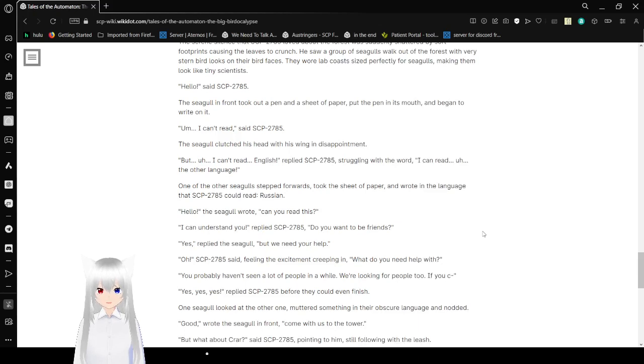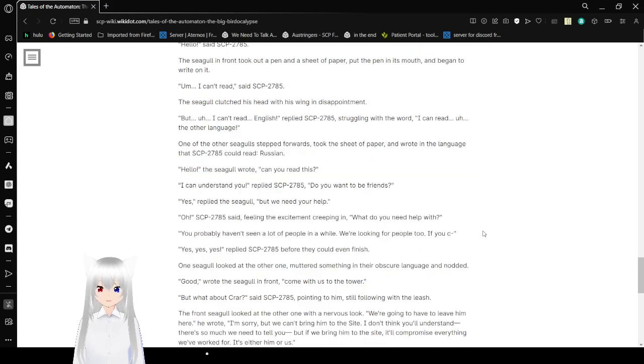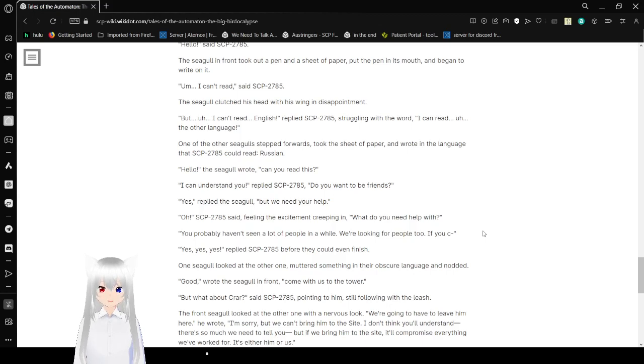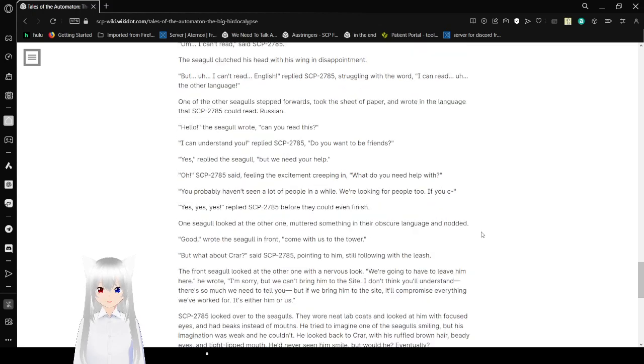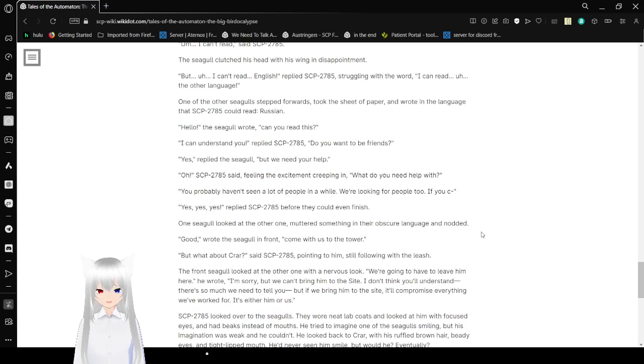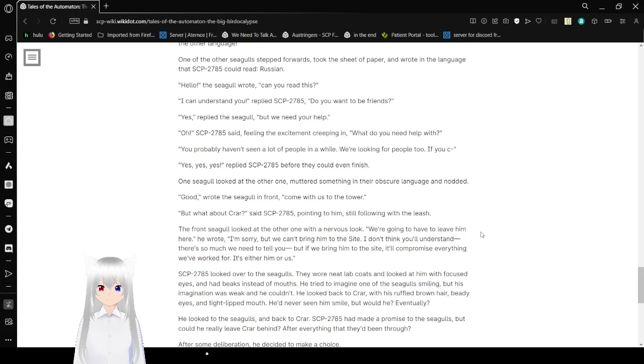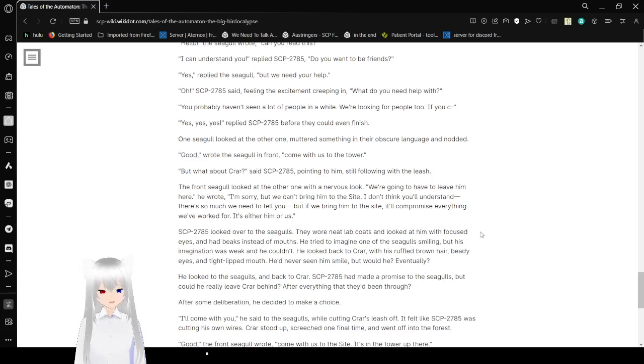The seagulls at the front took out a pen and a sheet of paper, put the pen in its mouth, and began to write on it. Um, I can't read, said Bob. The seagulls clutched his head with his wing in disappointment. But, uh, I can't read English, replied Bob, struggling with the word. I can, uh, read the other language. One of the other seagulls stepped forward and took the sheet of paper and wrote in the language that Bob could read, Russian. Hello, the seagull wrote. Can you read this? I can understand you, replied Bob. Do you want to make friends? Yes, replied the seagull. But we need your help. Oh. Bob said, feeling the excitement creeping in. What do you need help with?